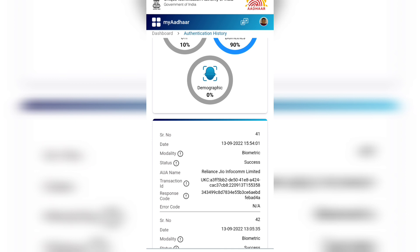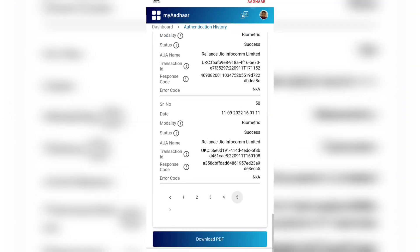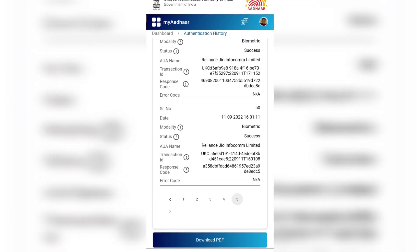You can register the complaint directly on the website. I will register directly to the complaint register. Definitely you will be safe.